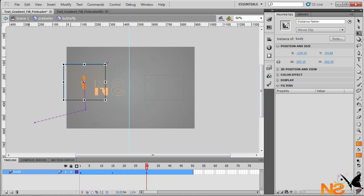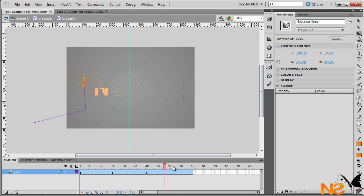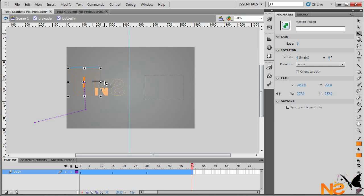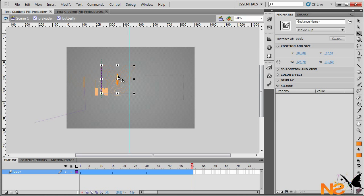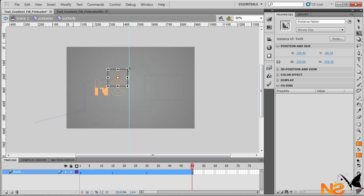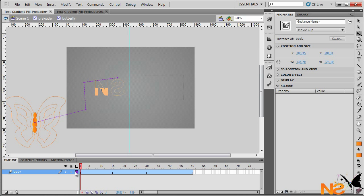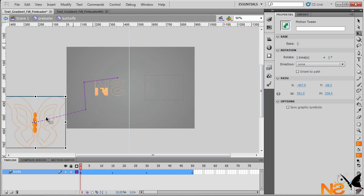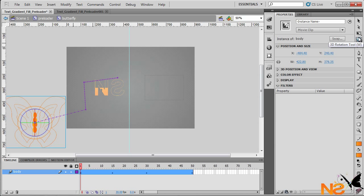Go back to frame 30 and move the butterfly — just animating its path. Then at frame 50, move and scale it down again. Now we're going to start playing with the position of the butterfly, so go back to the 3D Rotation tool.